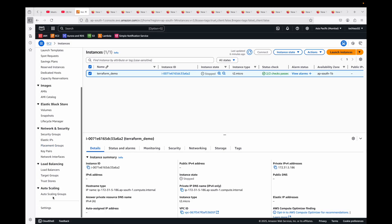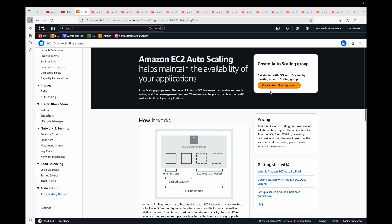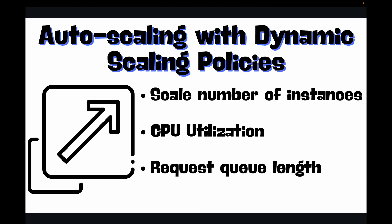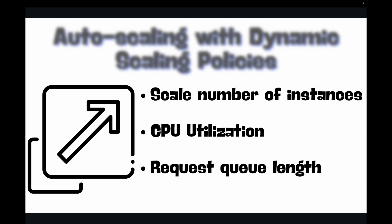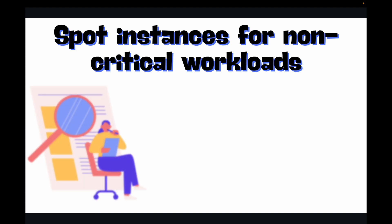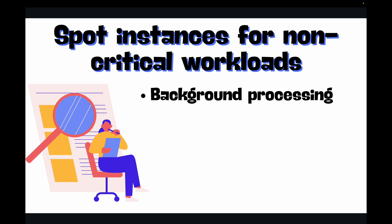For this, ideally what you can do is set up an auto-scaling group. You will create an auto-scaling group and you can define your sizing and scaling: when do you want to scale up based on the CPU utilization or based on other metrics? You can choose that and you can set it accordingly.